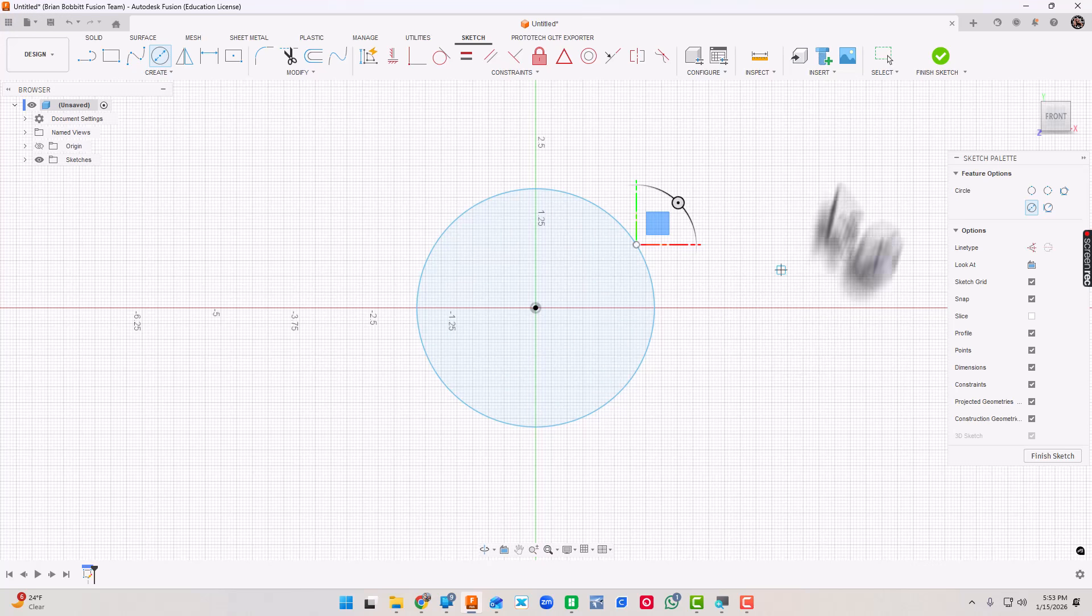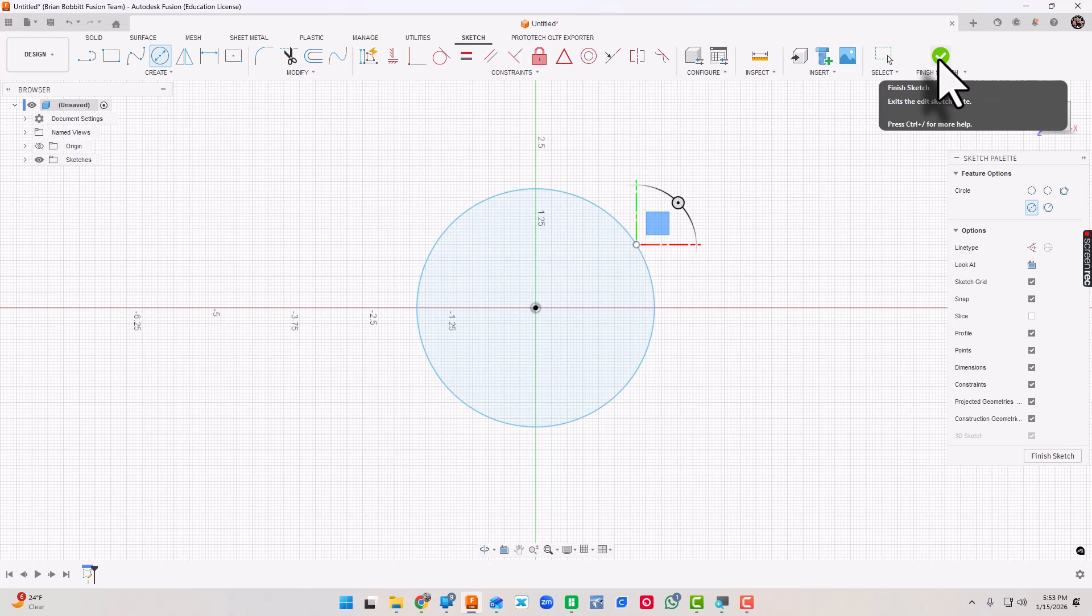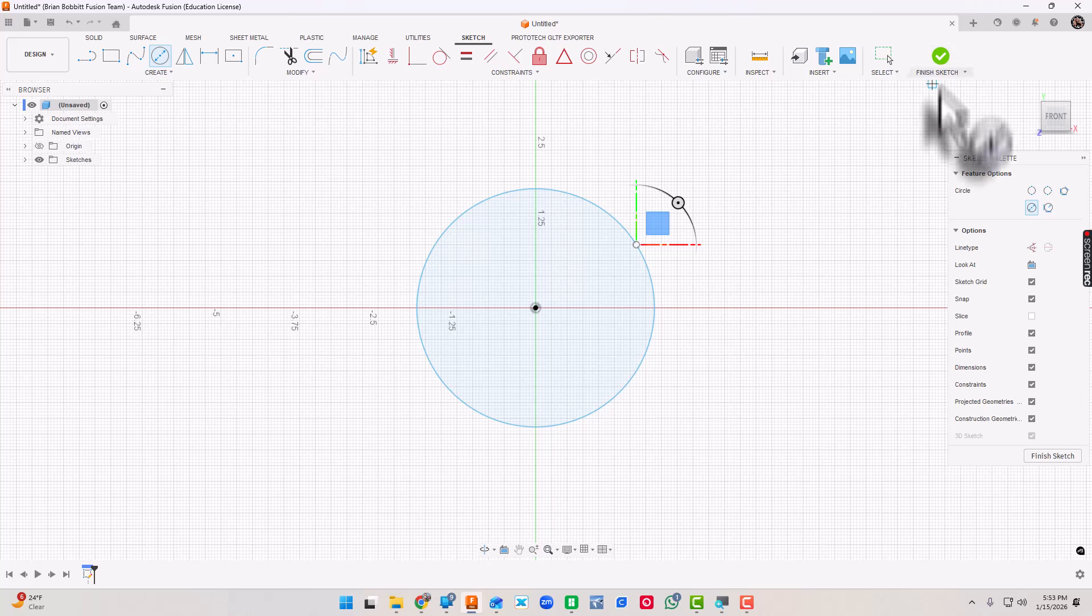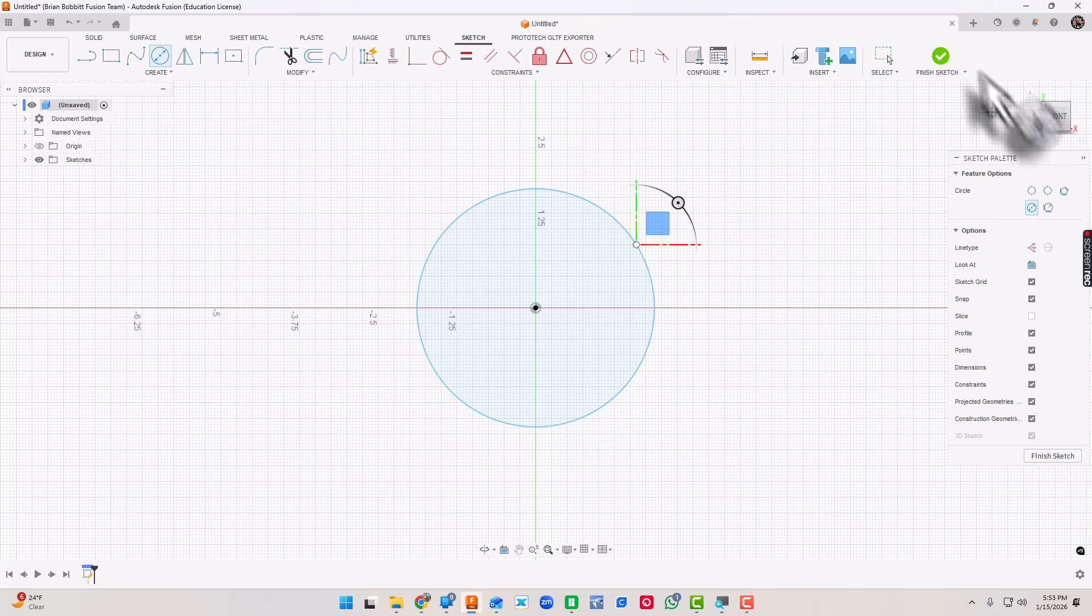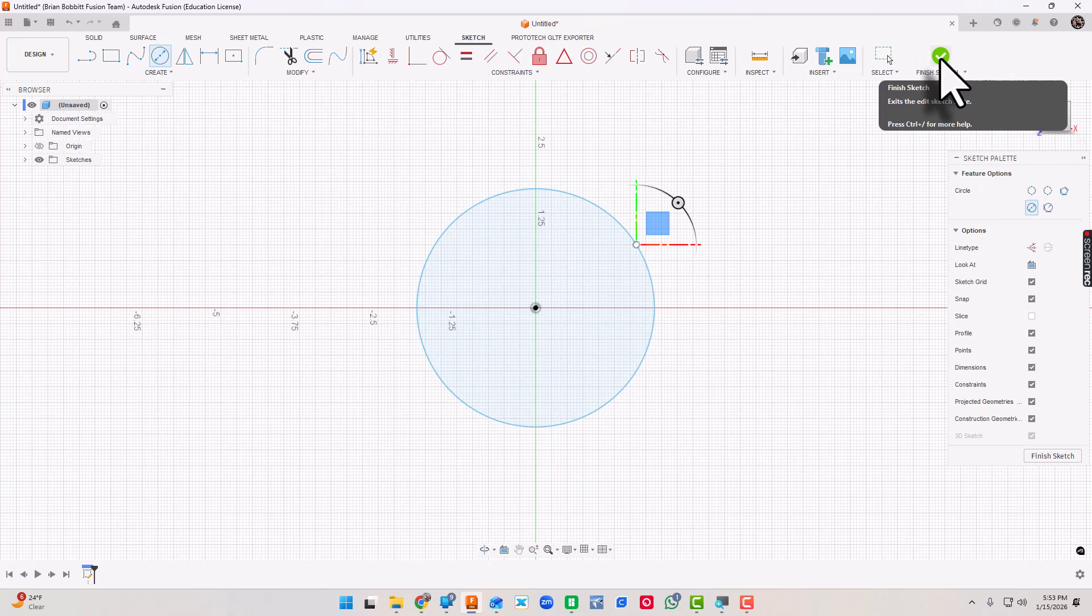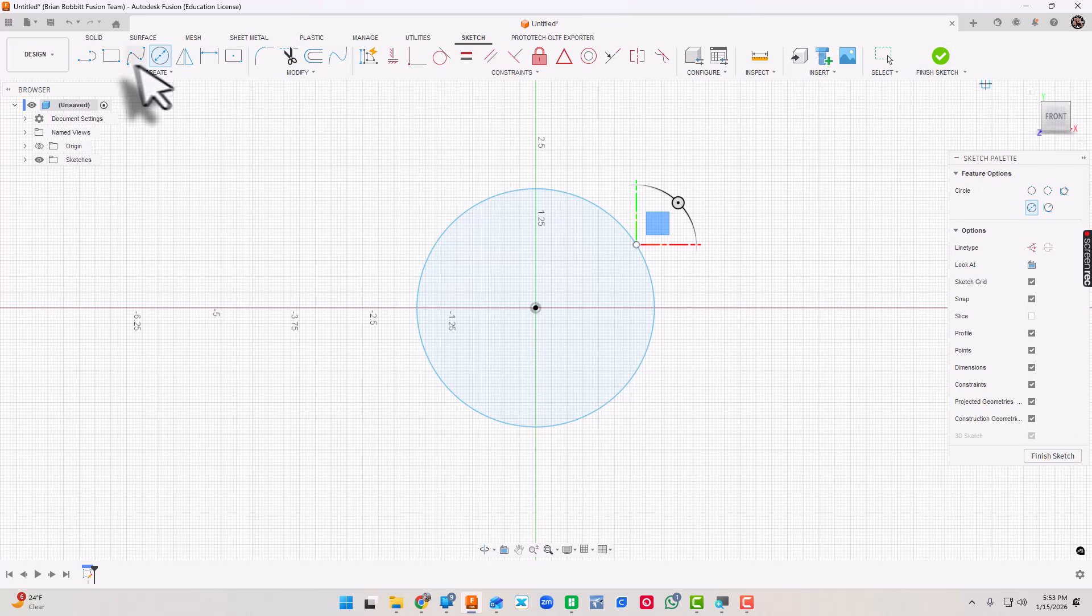I'm done, I'm going to go up here and click Finish Sketch. I could click it here, the green check mark, I could click it here. Either one, I'm going to get the same result.